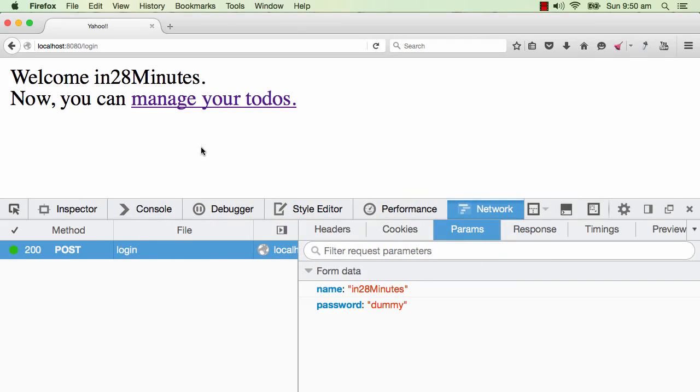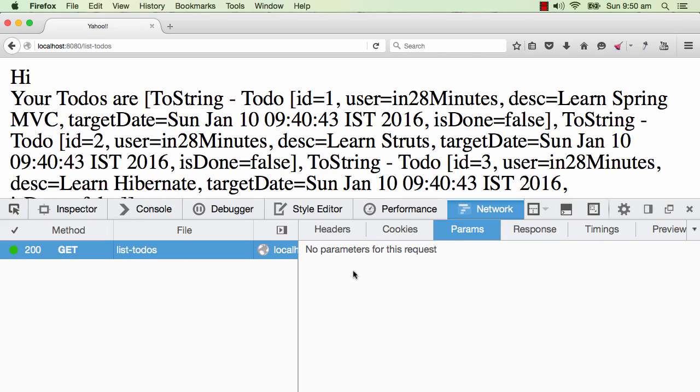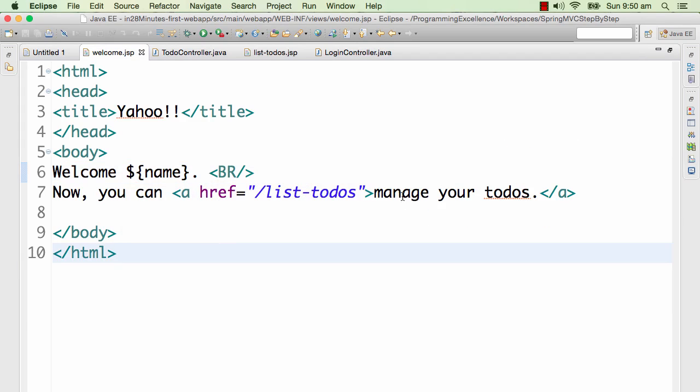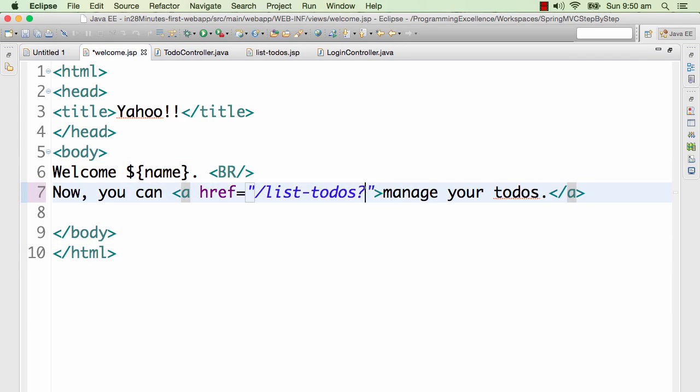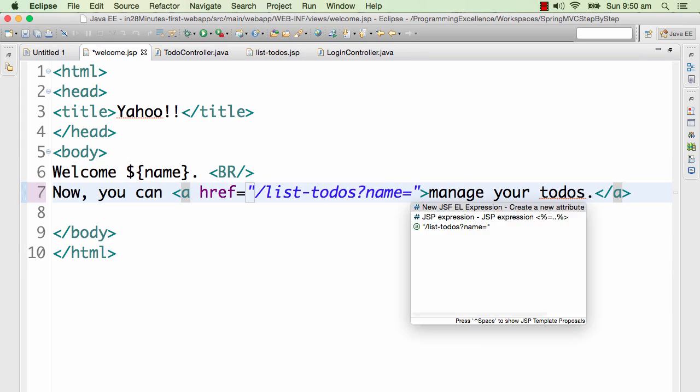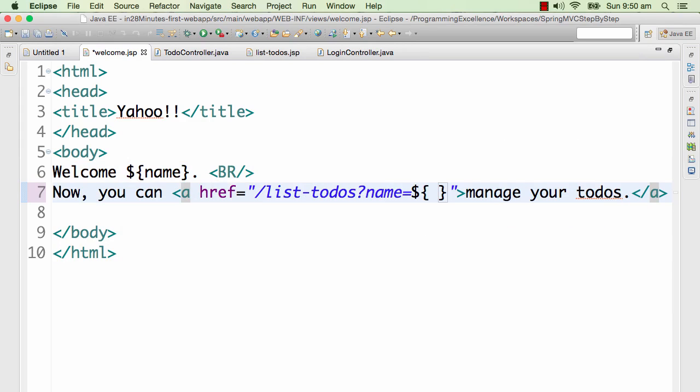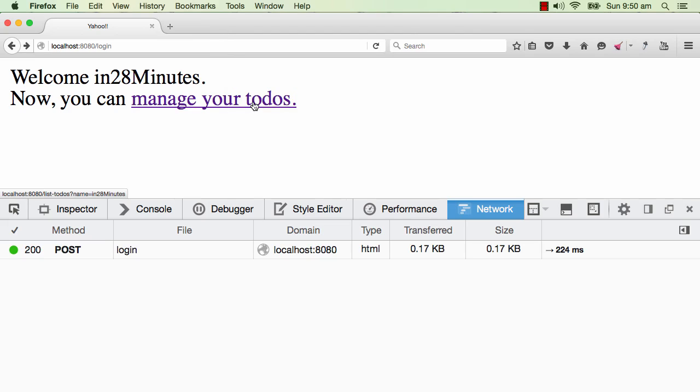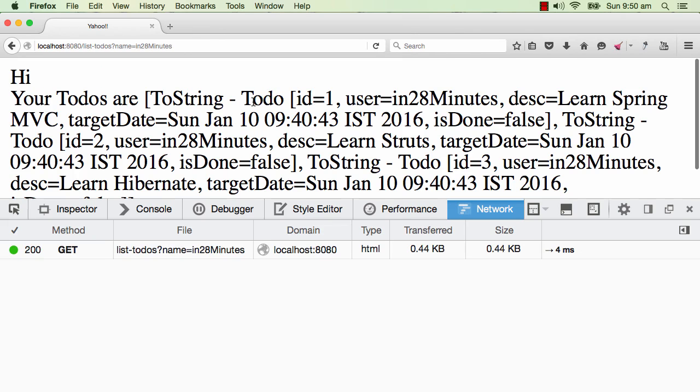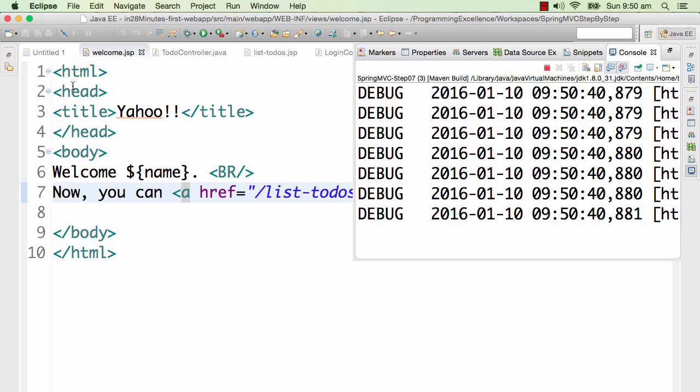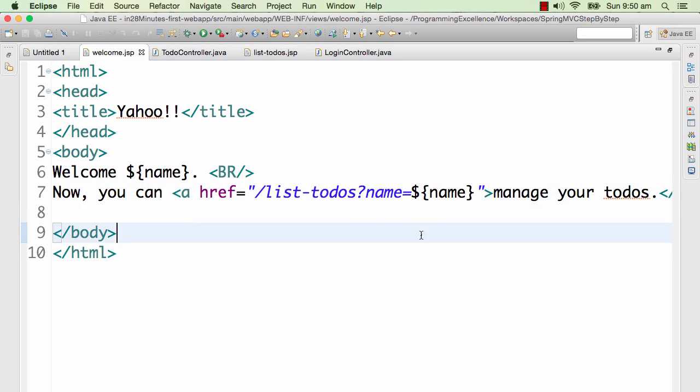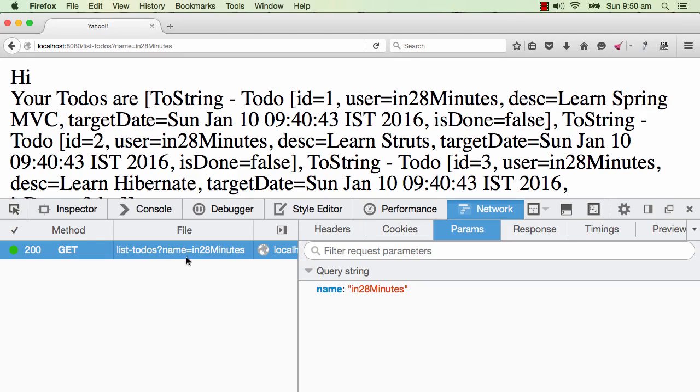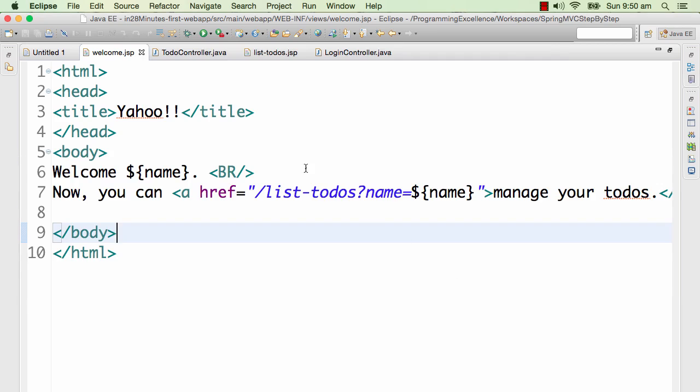Because the next request manage-todos is when I click this. It sends a get request but inside the params there is nothing in here. One of the ways I can pass the thing is I can say question mark name is equal to dollar name. So I am passing a parameter, this is called a get parameter. Let's refresh the page and manage your todos. And still it's not coming up because we have added in the name to the request. You would see that in the get request in the network tab there is a parameter name in28Minutes being sent, but we are not putting it in the model yet.